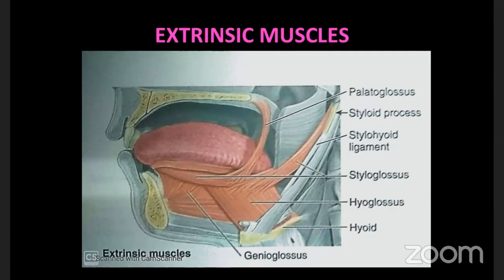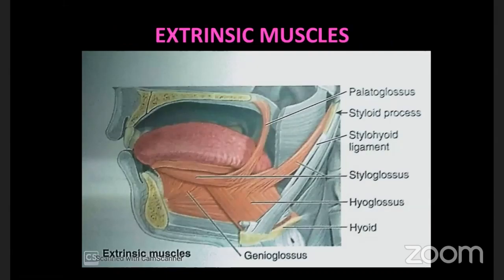To summarize the actions: genioglossus - protrusion; hyoglossus - depression; styloglossus - retraction; palatoglossus - elevation. Each muscle also has accessory actions, but at least remember the main action. Try to remember the main bone of origin and its location relative to the tongue, as this helps you deduce the action.